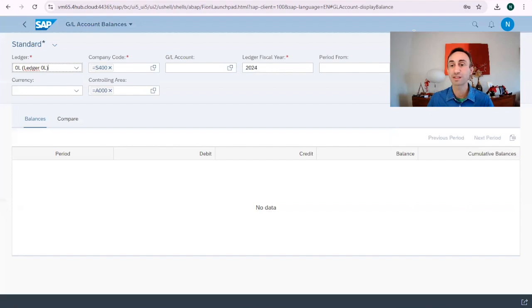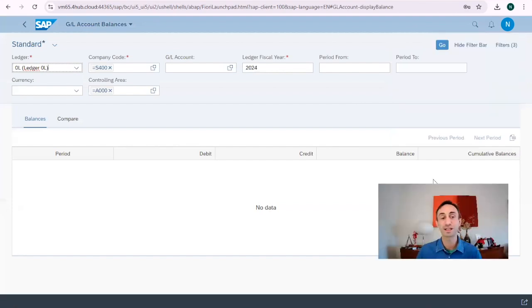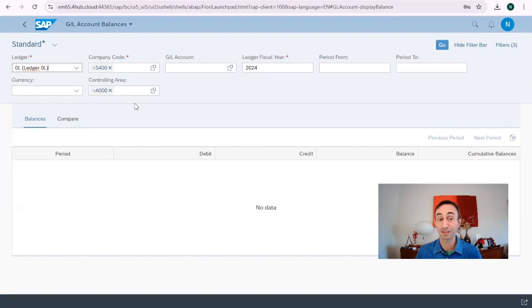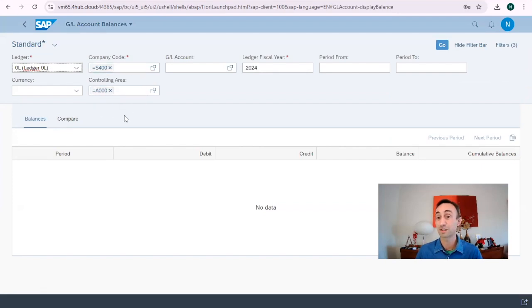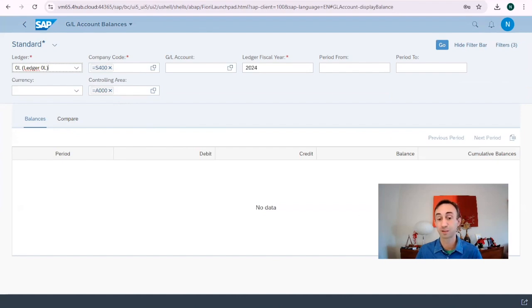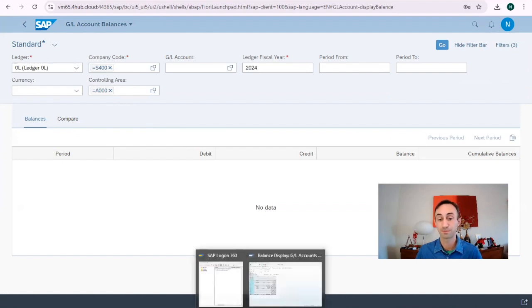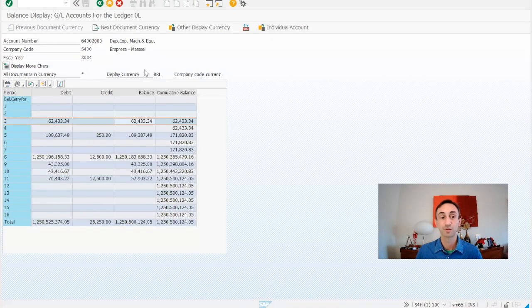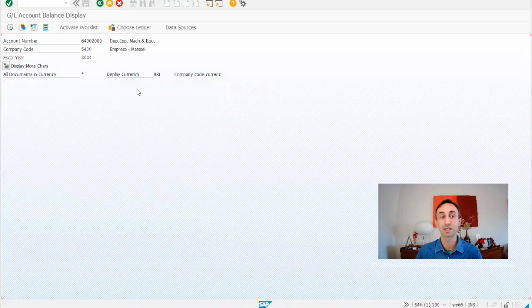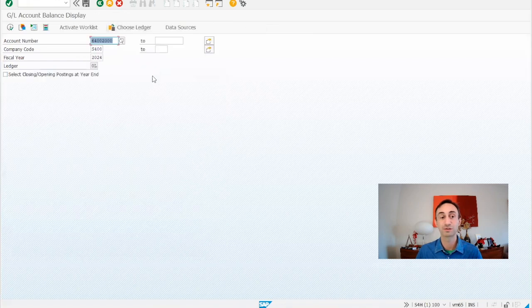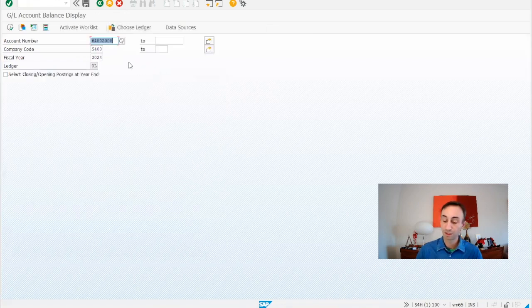And then as you can see, it's slightly different than the other one. We have already the controlling area on this selection screen options, whereas when we go back to the transaction code, there is only this information.